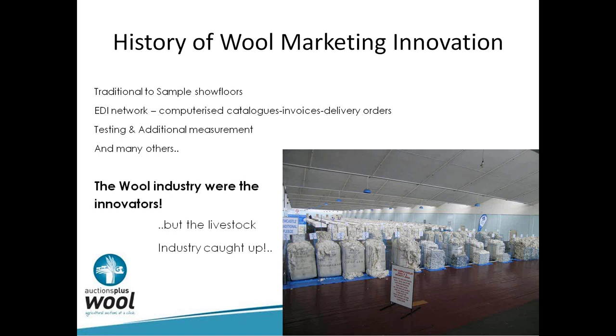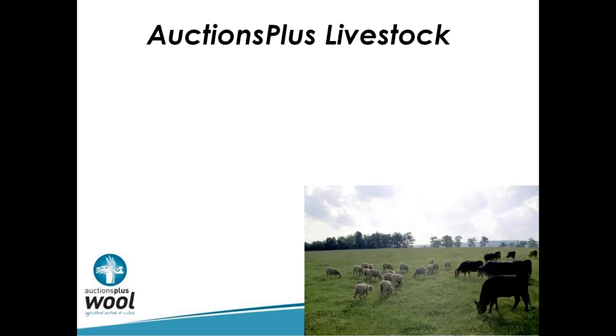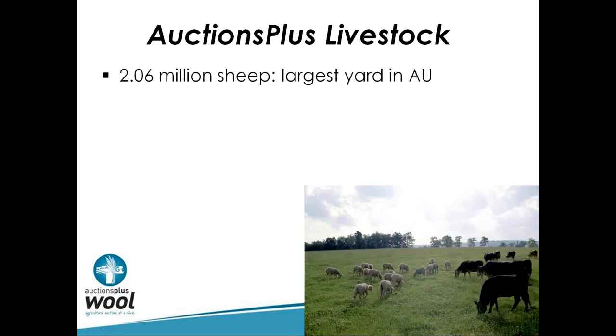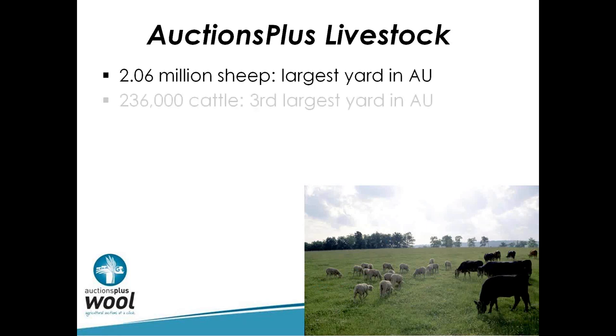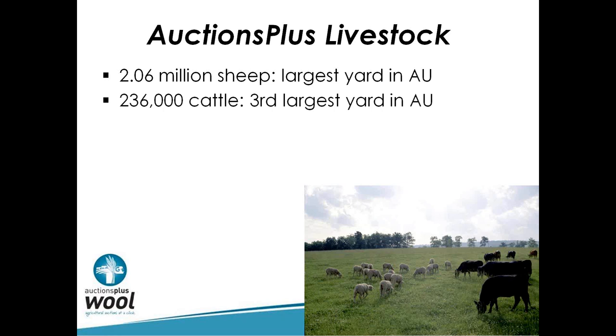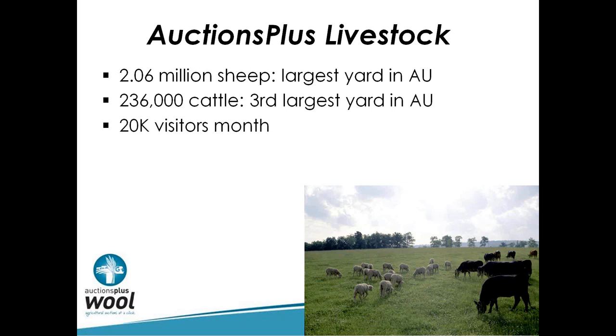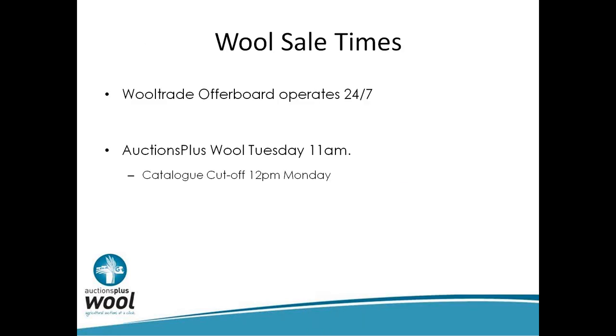The livestock industry caught up. Auctions Plus at the moment sells around 2 million sheep a year, which makes us the largest yard in Australia, and 236,000 head of cattle, which is the third largest yard in Australia. We have about 20,000 people a month having a look at our website. In comparison, the Land newspaper, which I write an article for, probably has 3,000 to 5,000 readers.